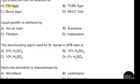Hydrogen sulphide production can be detected by TSI agar. Correct answer: option A. Liquid paraffin is sterilized by hot air oven. Correct answer: option A. The decolorizing agent used for M. leprae in AFB staining is 5% sulphuric acid. Correct answer: option D.